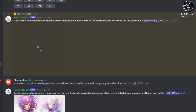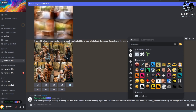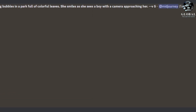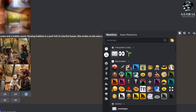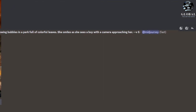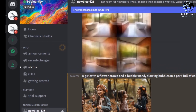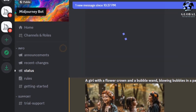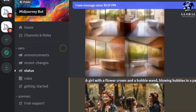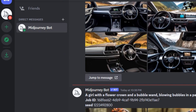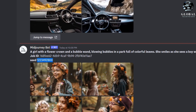Let's say you want to copy the seed of this picture. Click on the little happy face icon, Add Reaction, below the image. Next, click on the envelope icon that appears. Once you've clicked the envelope, you'll notice OU in the top left corner. This indicates that the image information has been sent to you.